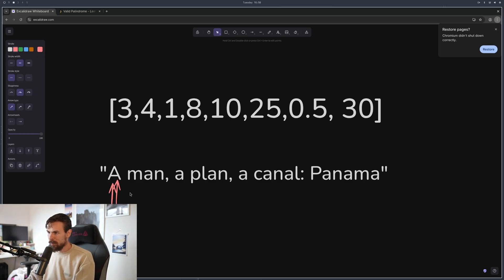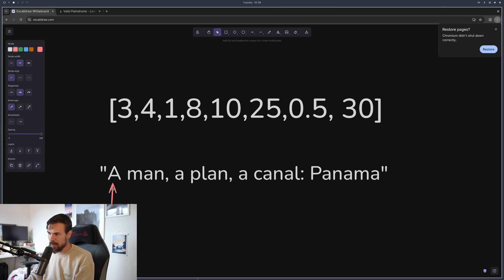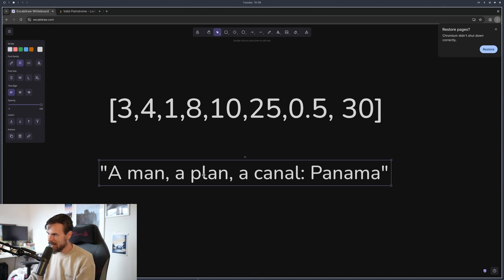So you just have two. This is a palindrome here. If you don't know what a palindrome is, it's like "a man, a plan, a canal, Panama" — if you read it backwards, you get the same thing.